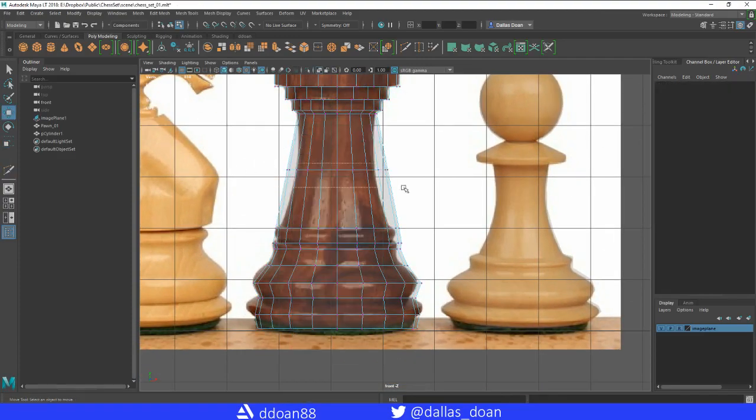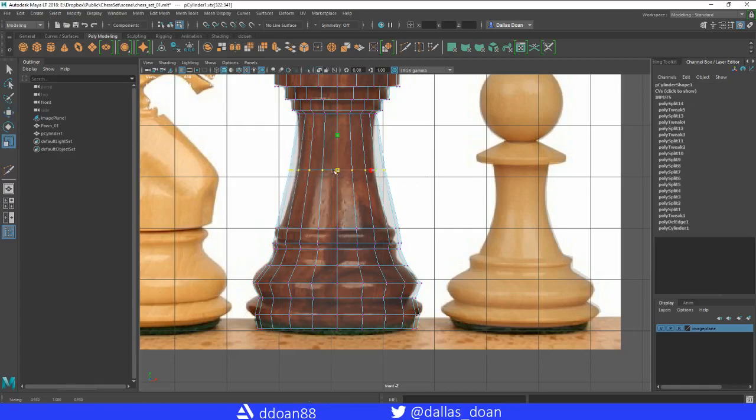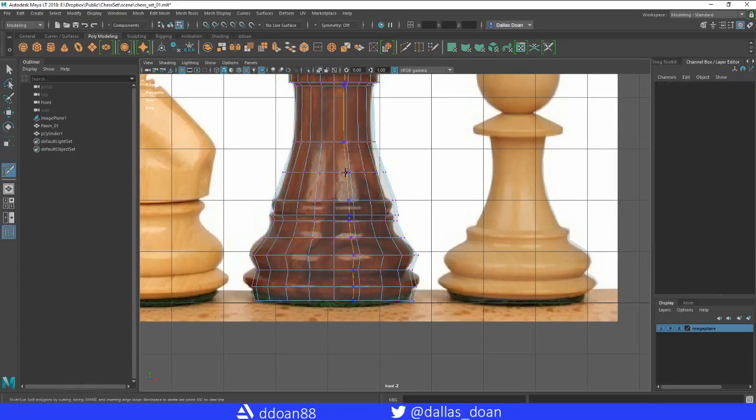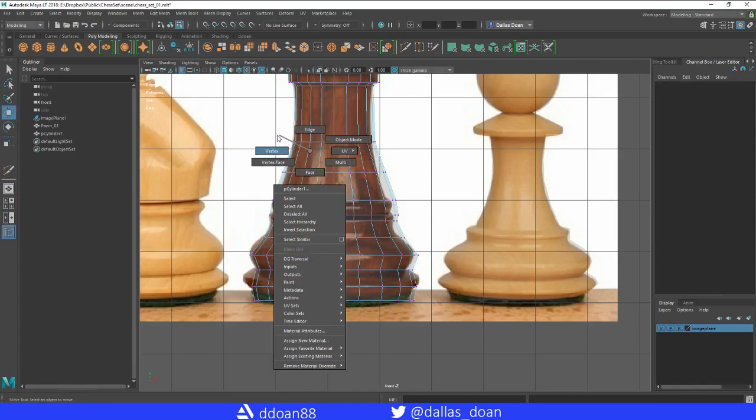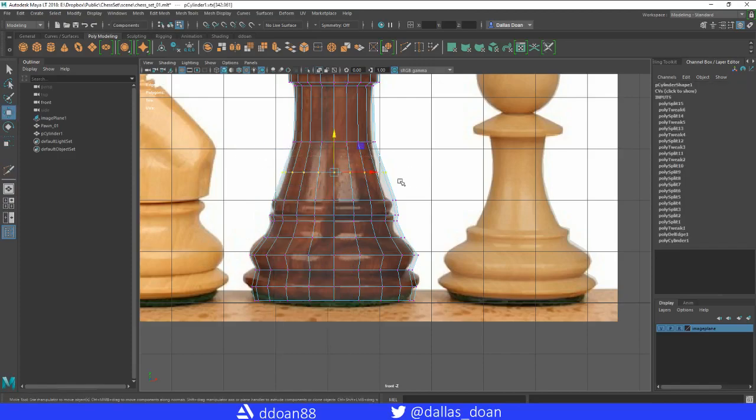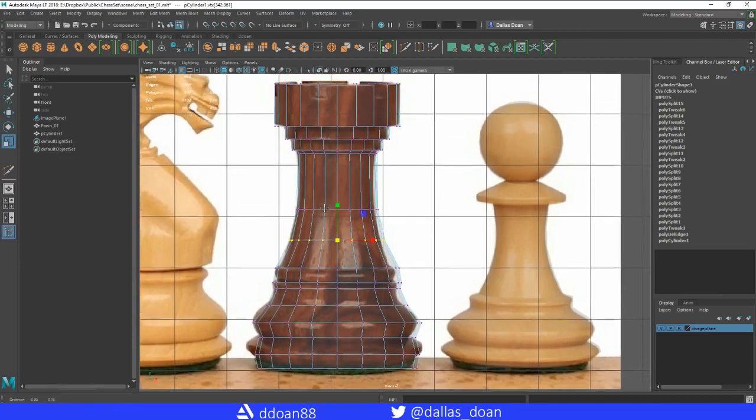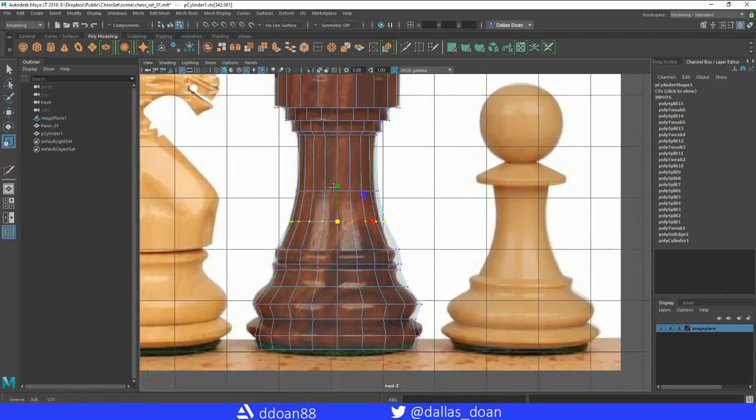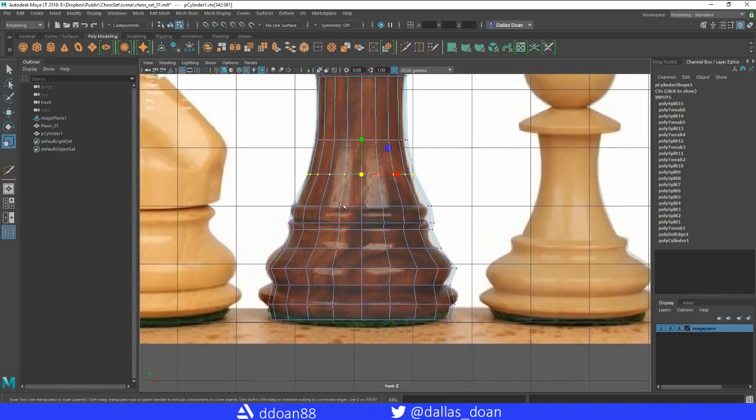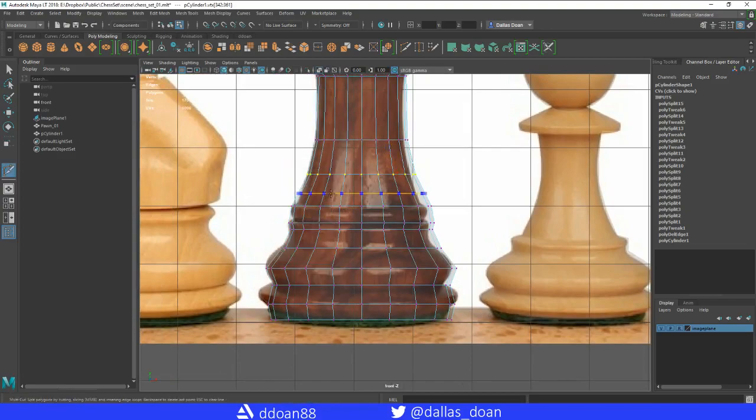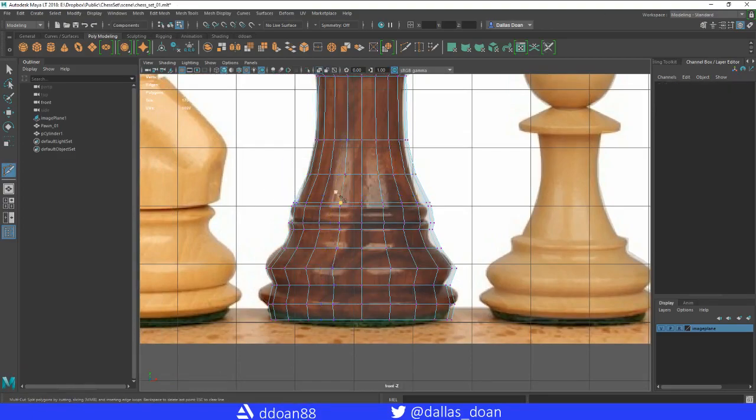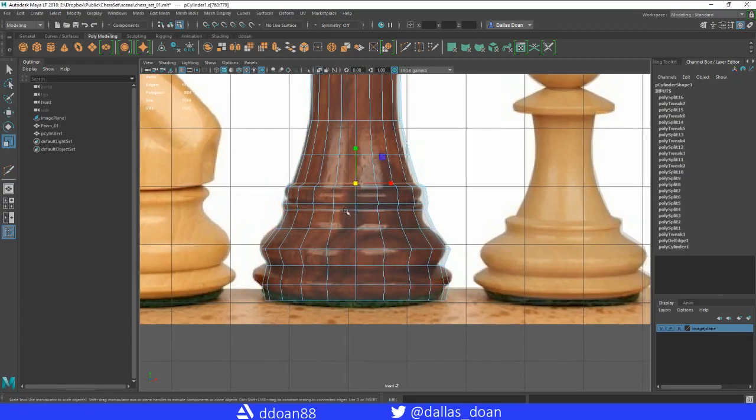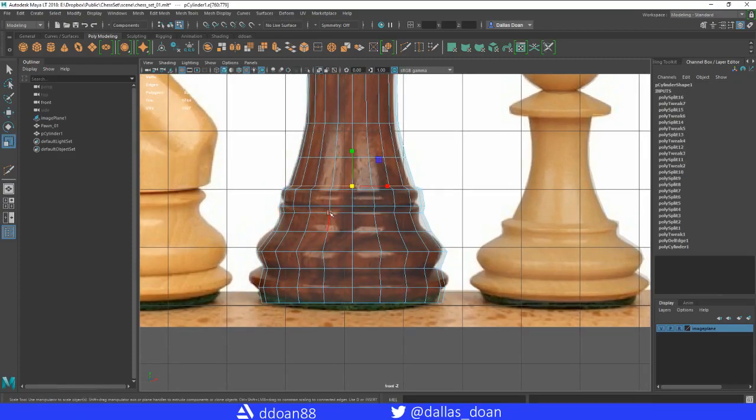Create some more here, just a little bit smoother. Create another edge loop, scale this. And then here, depending on how crisp I want this, that.